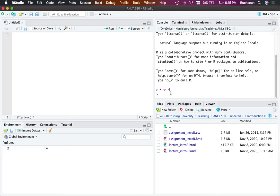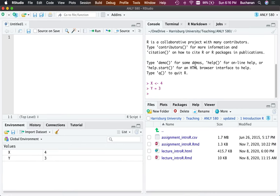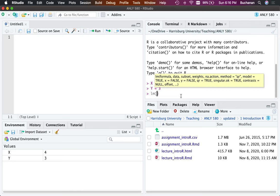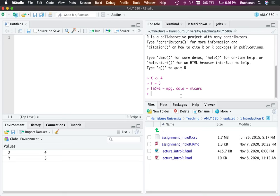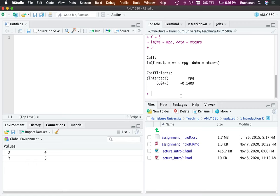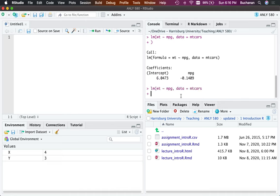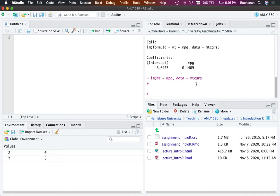To run code, you can type directly in the console — for example, 'x equals 4' or 'y equals 3.' You'll notice the greater-than symbol when it's ready. Let me show you what happens when it's not ready — if I forget to close a parenthesis, the plus symbol appears meaning you're not finished. You can close the parenthesis to complete it, or if you're stuck just hit escape.